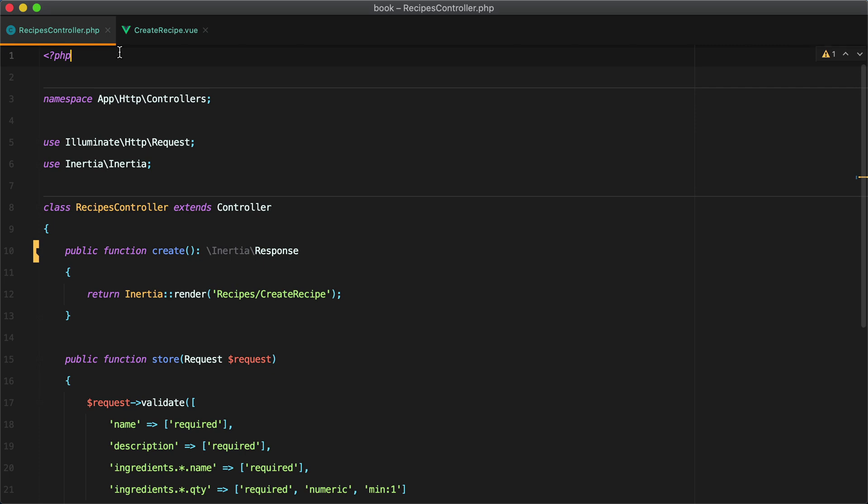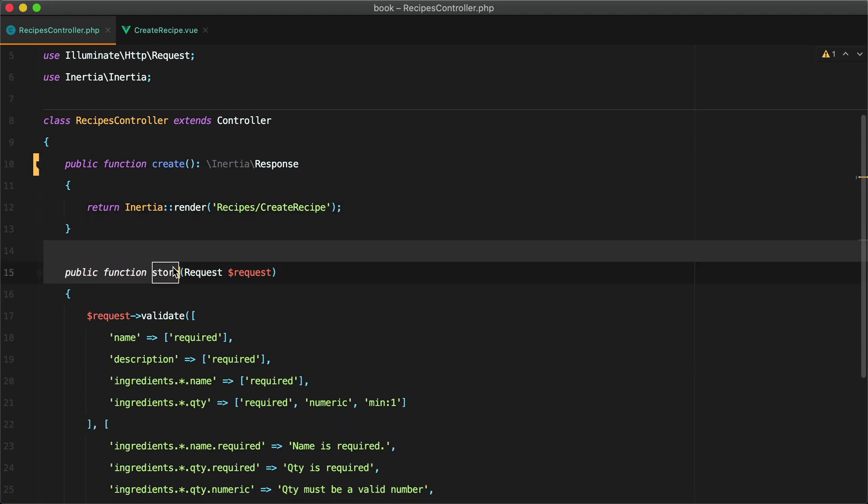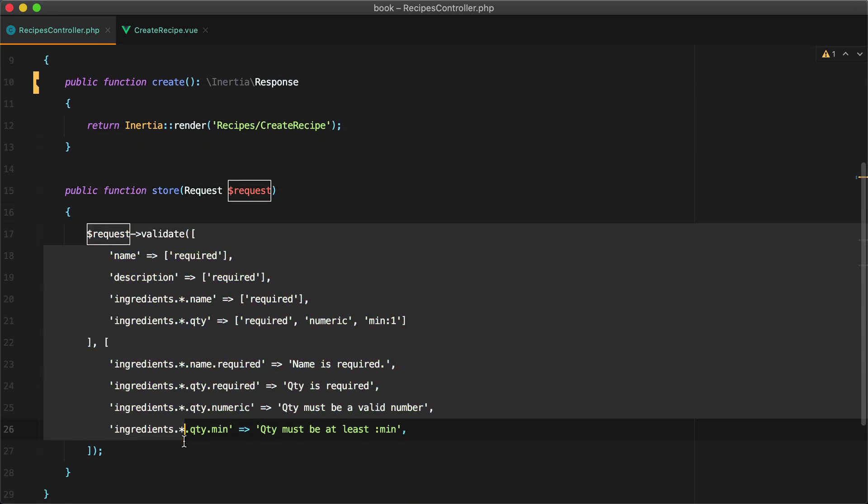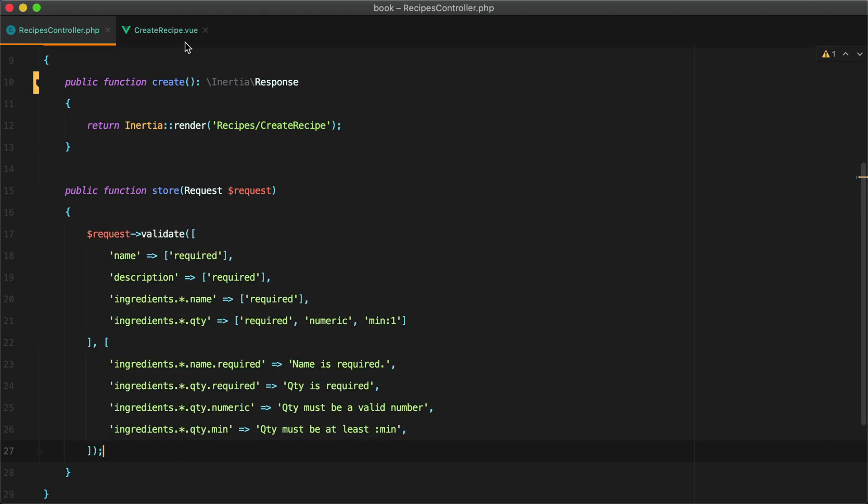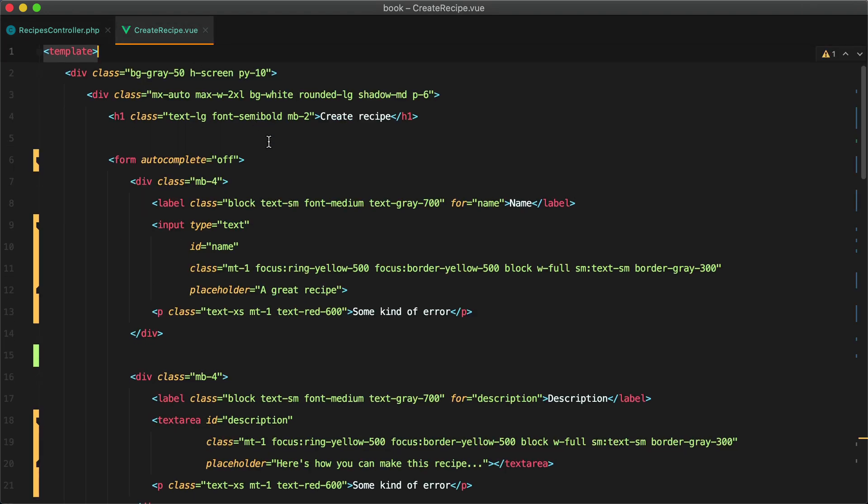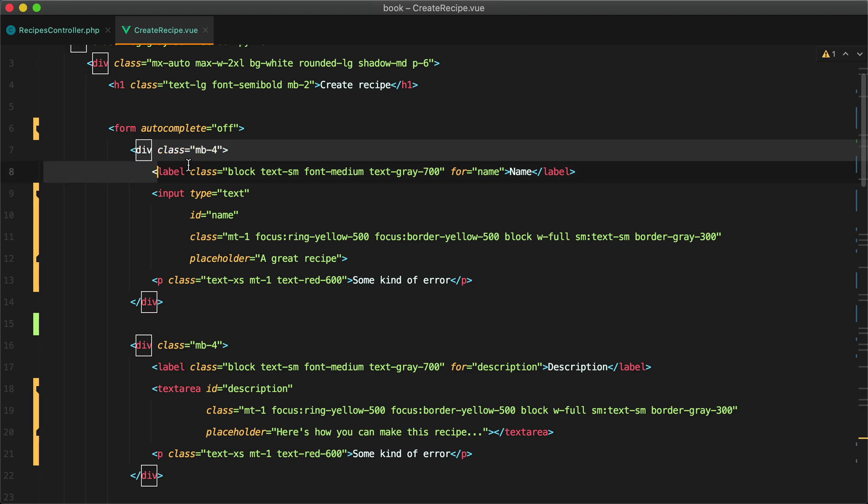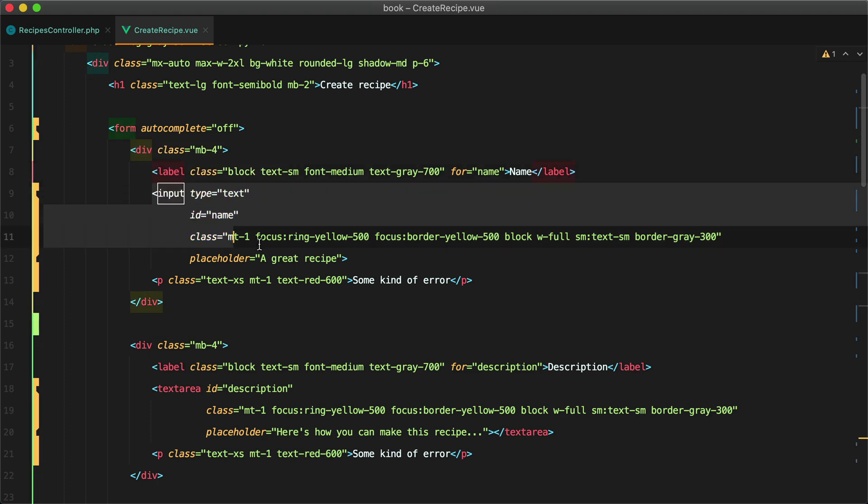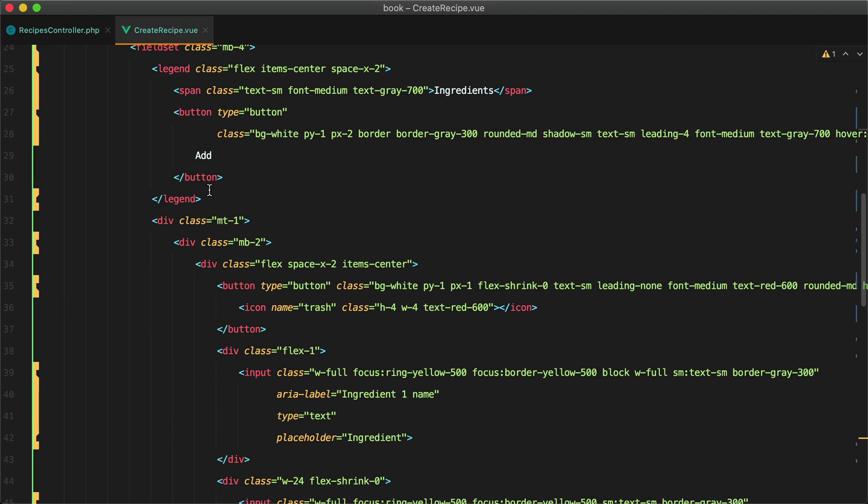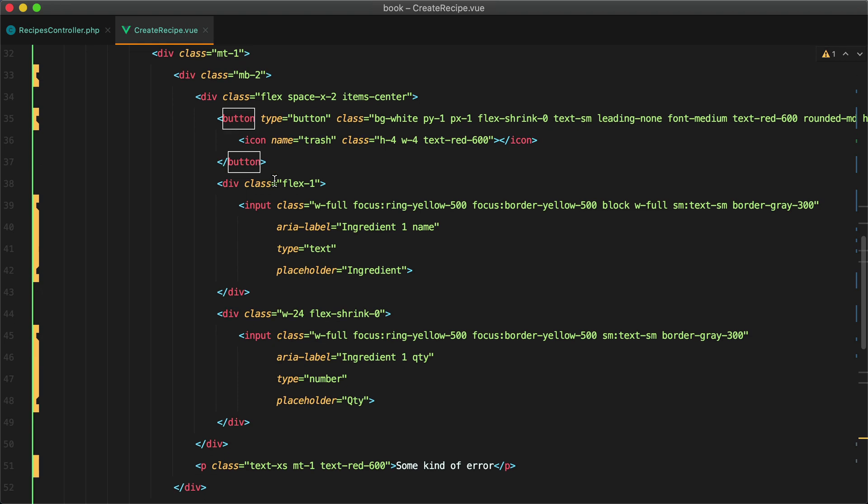Here I have a recipes controller with the create action that returns a create recipe page component and a store action with some validation in place. Inside the page component we have some basic markup in place like labels, inputs, errors, buttons and so on.